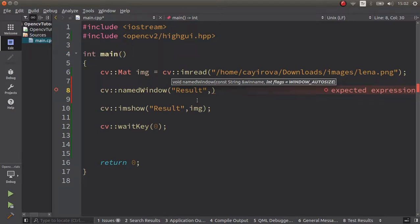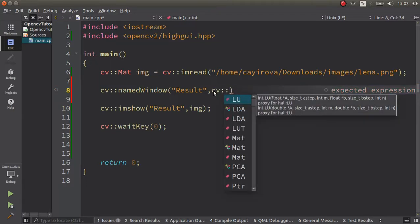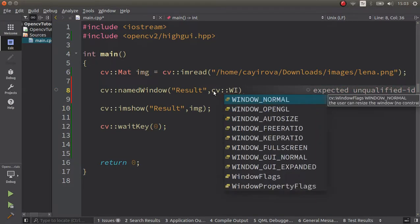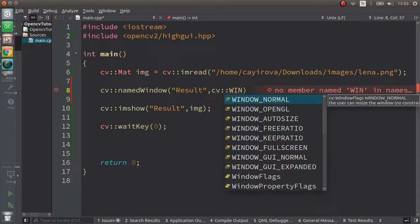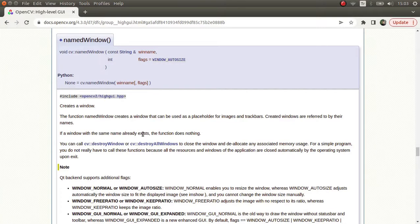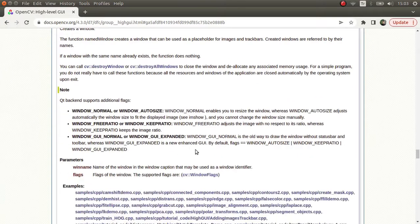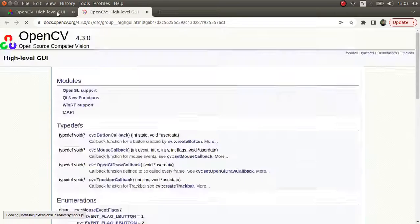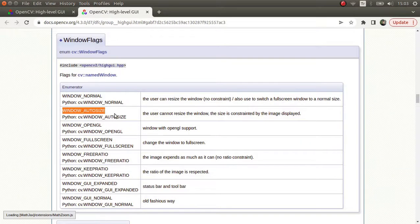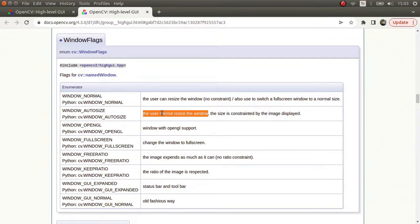After that, the flag. For example, the default flag is window_autosize - this means you cannot resize. Autosize is automatically sizing, so you're not able to resize your image. This is the default, which is why you're not able to resize. What are the other options? Let's say window_normal, window_opengl, window_autosize.